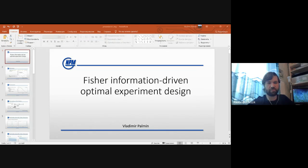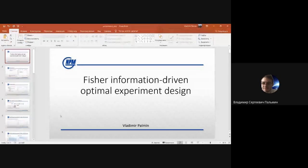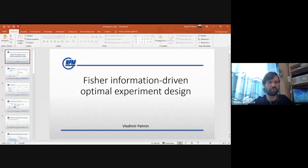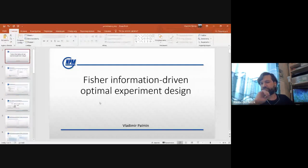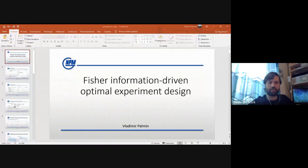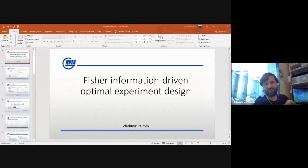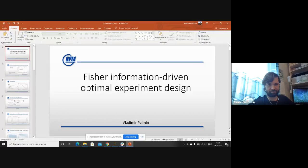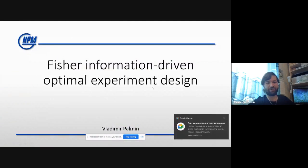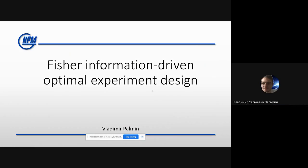Could you please enter full screen mode for the presentation? There are two different windows — one for PowerPoint itself and one for the full screen mode. You need to share the full screen mode window. Okay, now it's correct. Please start.